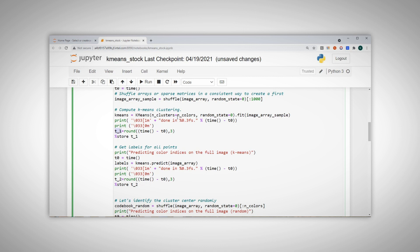Here you can see that I calculate the time it took to perform the clustering with K-means, I call it T1 and store it. And the time to predict the color indices called T2 and we store it too.